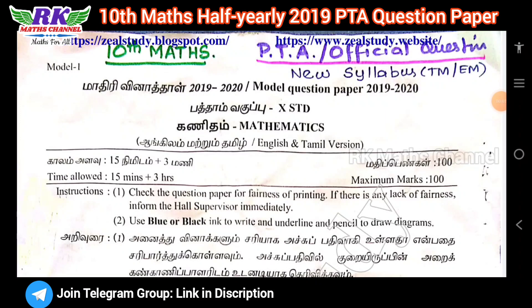Hi students, welcome to RKMS channel. 10th class Masoda PTA Question Paper 2019-20 is available on the Facebook channel and the website. We are using this model, and from 2019 to 2022 there will be a little bit of change.